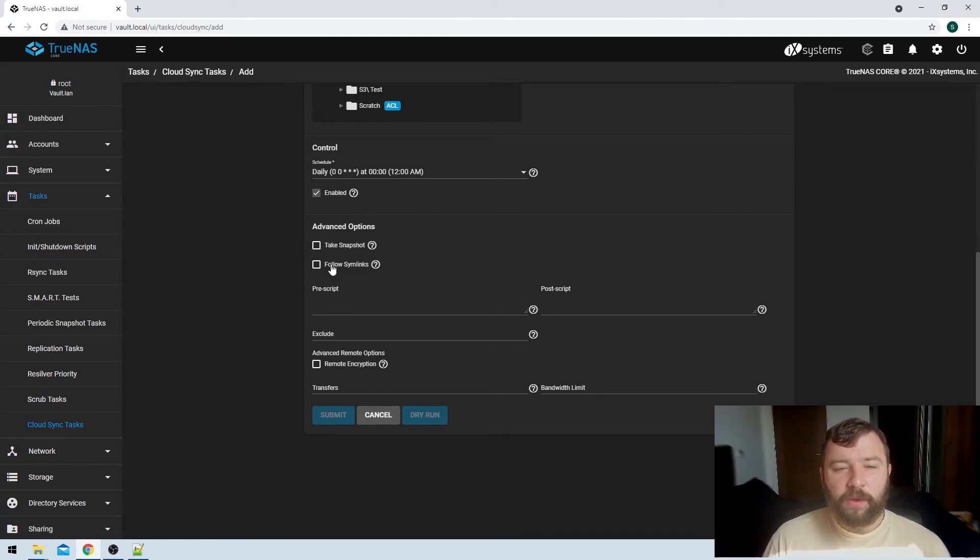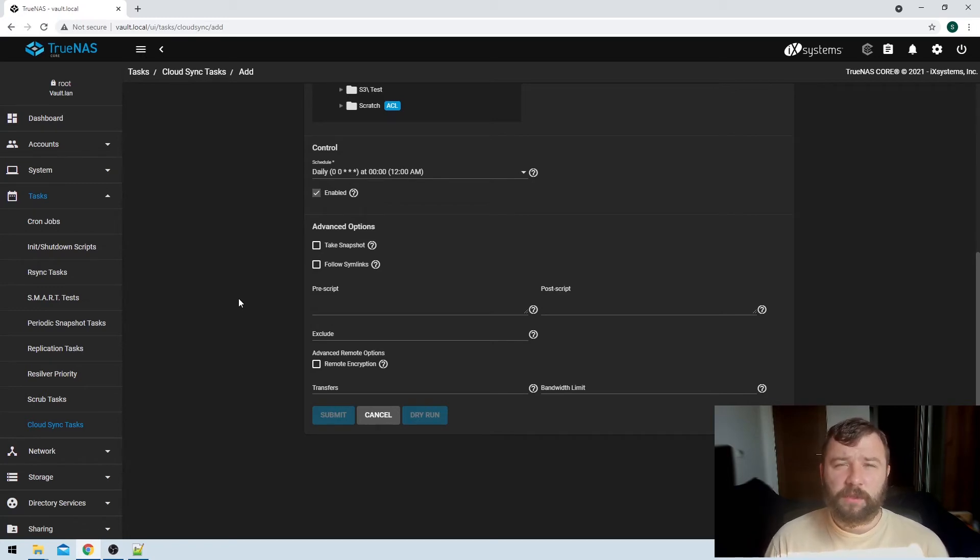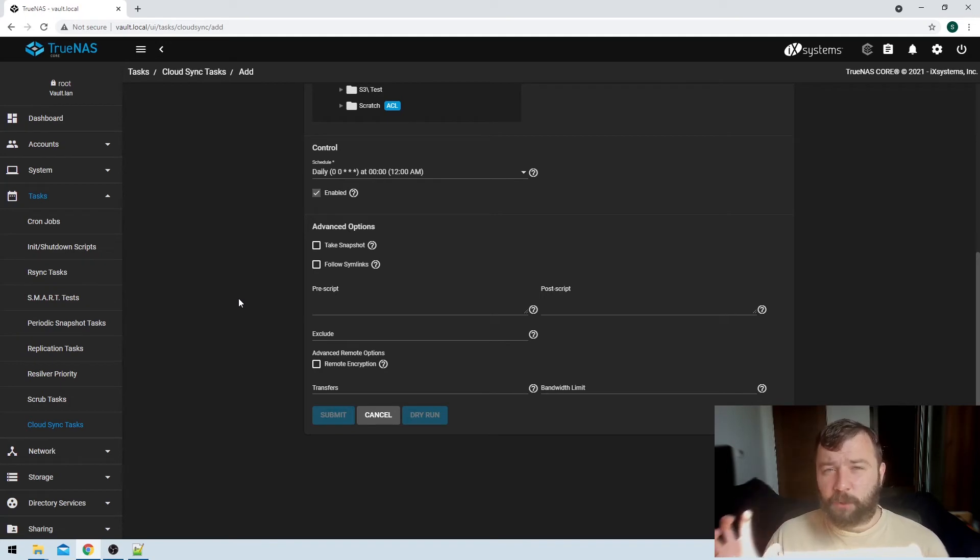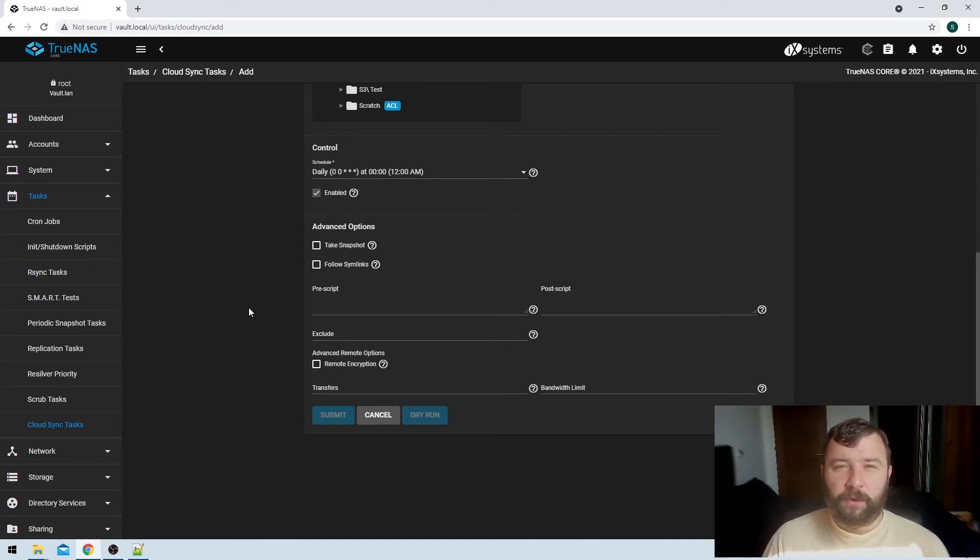And then you've also got the option to follow symlinks. So if you've got a lot of data that's symbolically linked in Windows and other OSs to a piece of data, instead of just trying to upload the symlink, it'll actually grab the actual data and upload it. I don't have any real data that uses symlinks, so I don't need to copy this here, but you might.